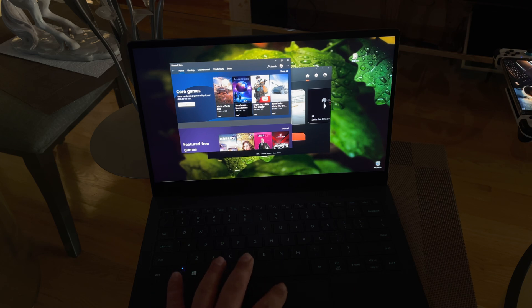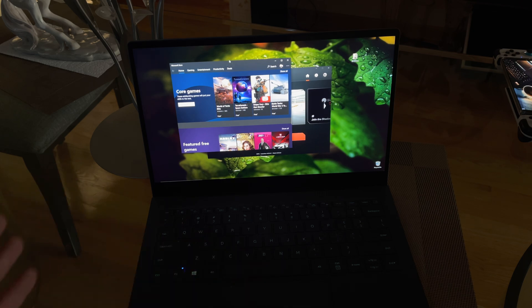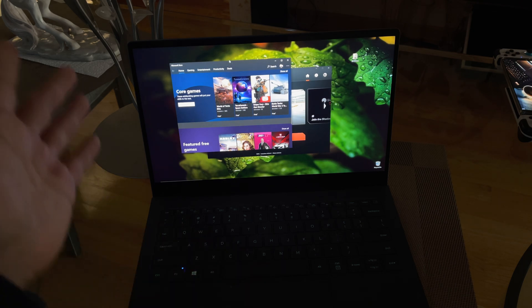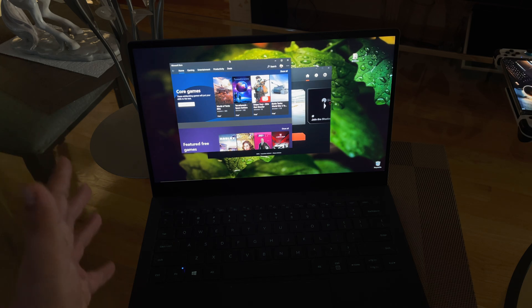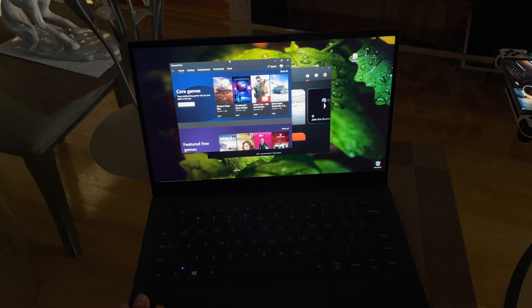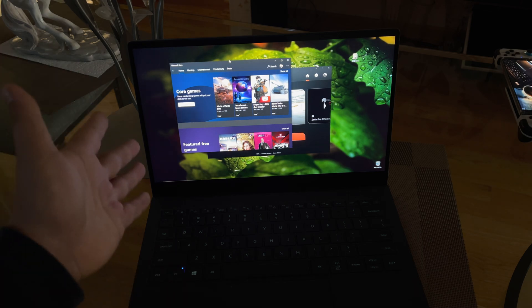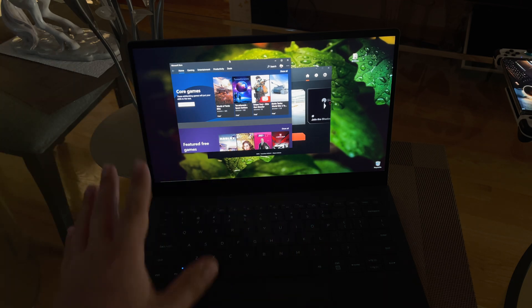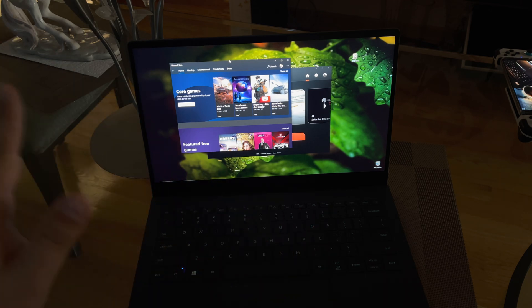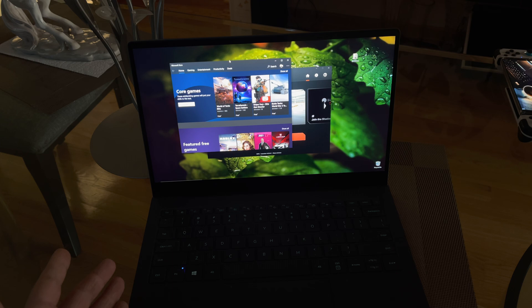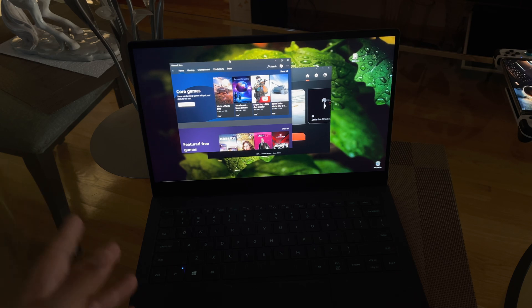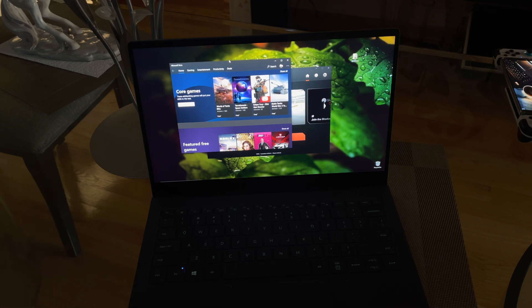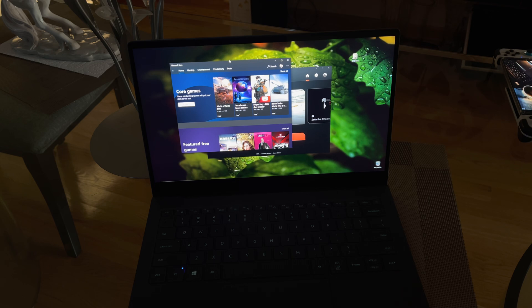But this laptop itself offers exactly what I want: display, battery, sound - this computer has amazing sound for as thin as it is - and LTE connectivity which I have through T-Mobile.